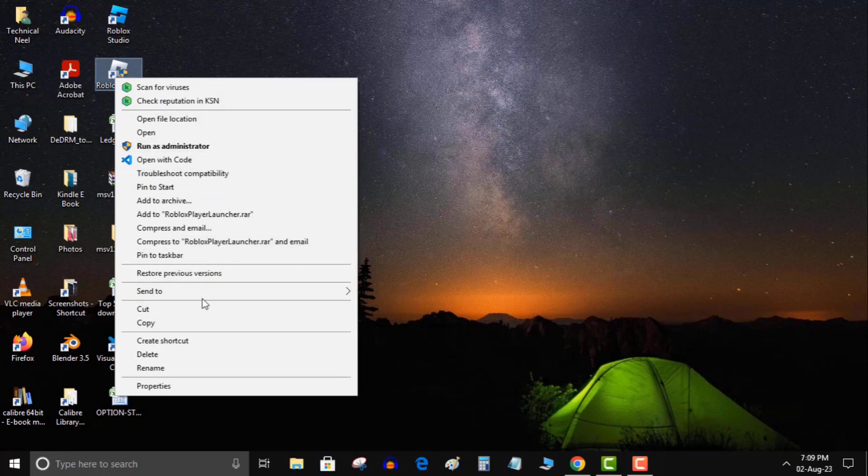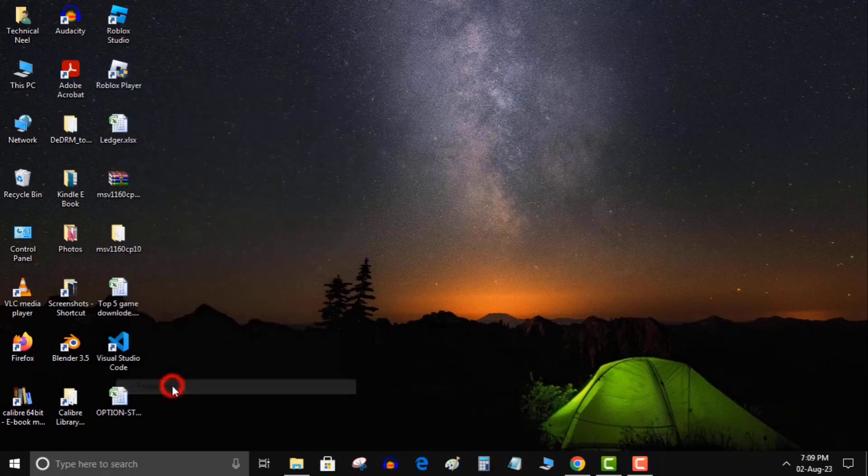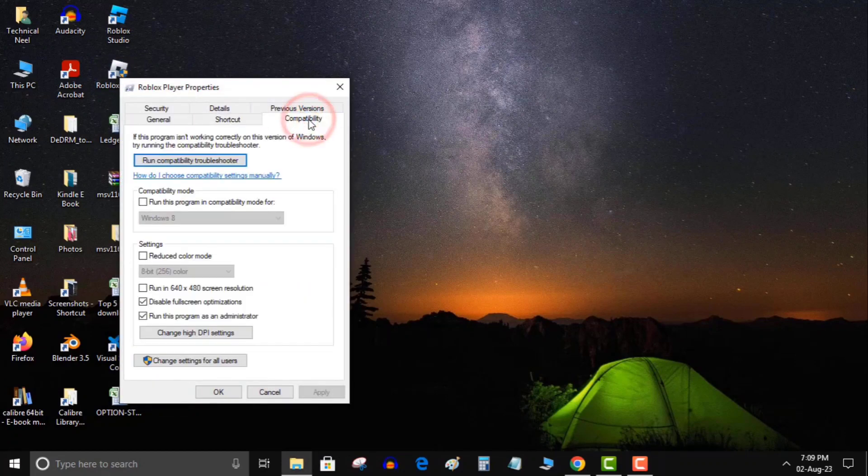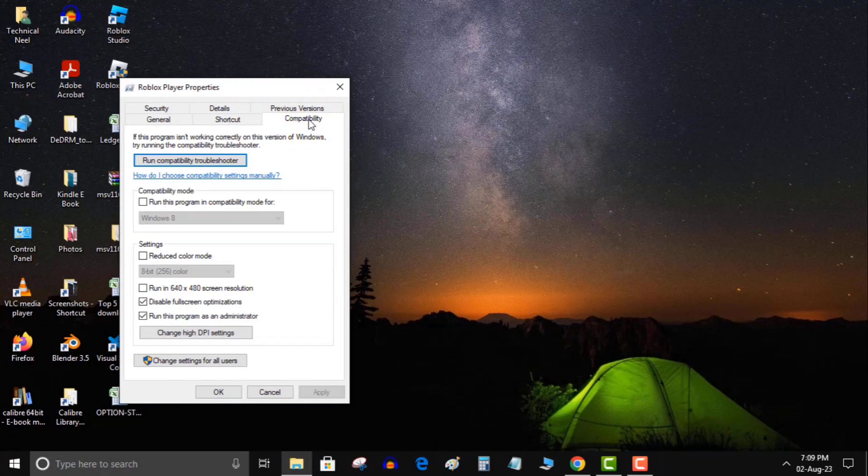This usually happens when you upgrade your PC from an old operating system version. To fix that, Windows allows you to launch your apps in Compatibility Mode. This mode makes your app feel like it's running on an older version of Windows.